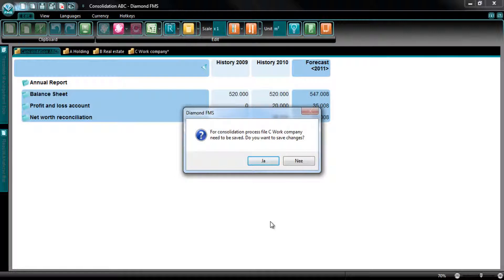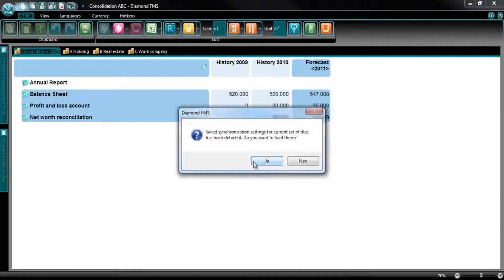A next pop-up appears with the message that an unsaved file should be saved first. Save the file by selecting Yes. A following pop-up appears with the message that saved synchronization settings are found. Select Yes to load these settings.